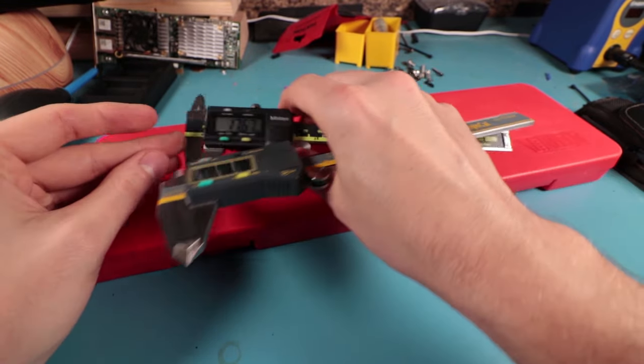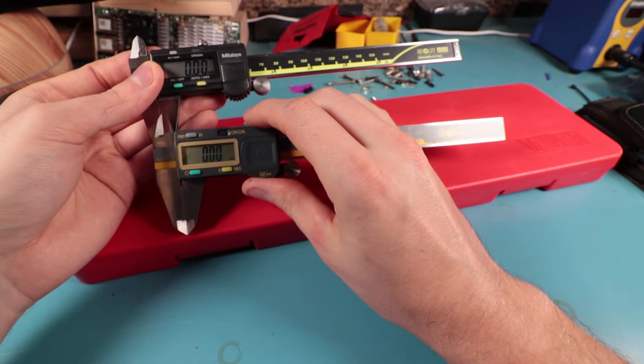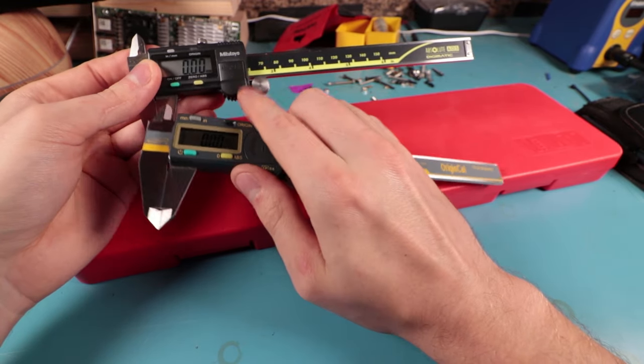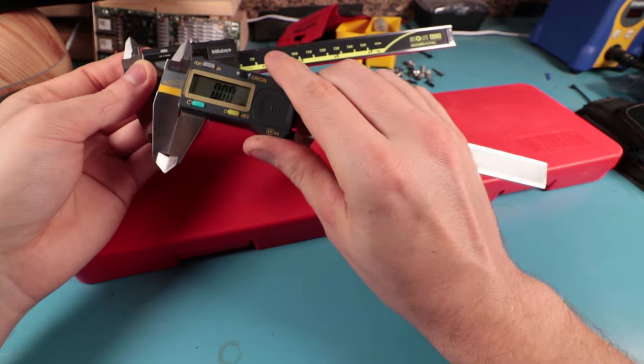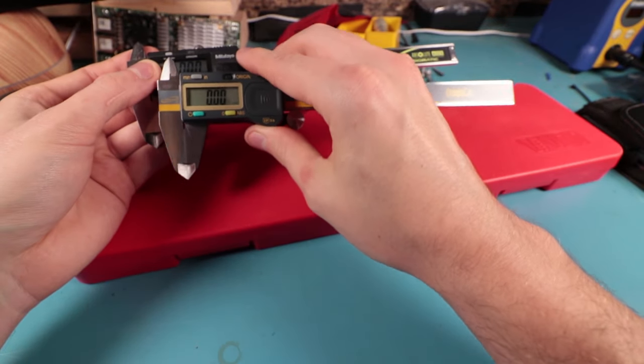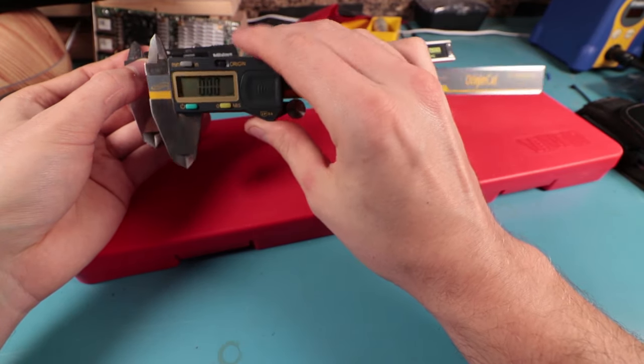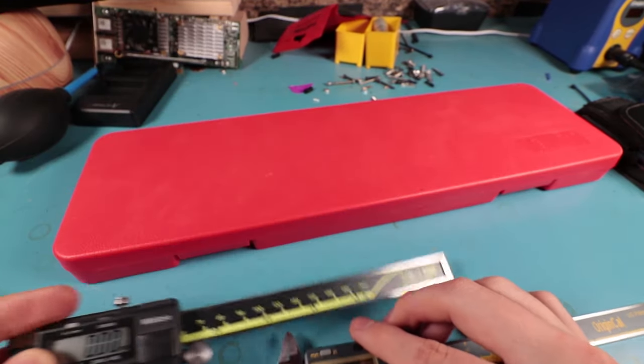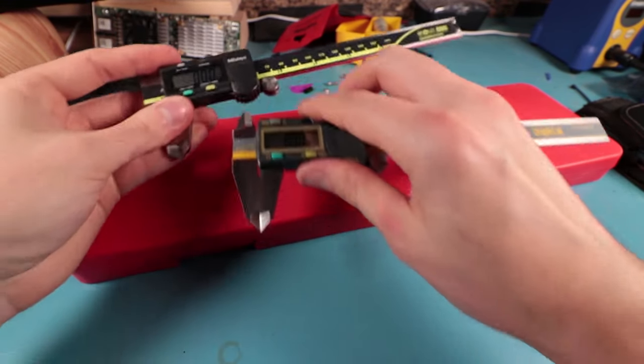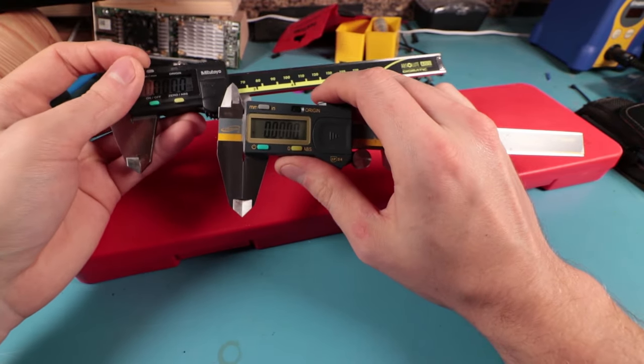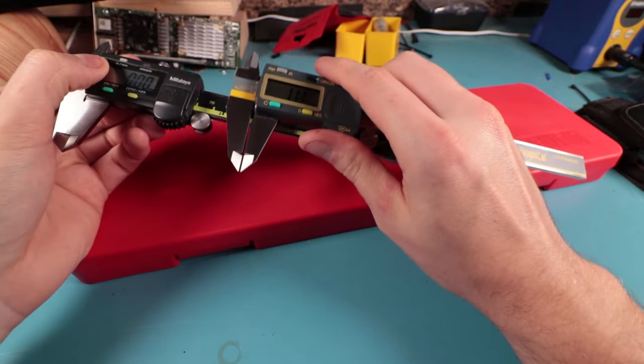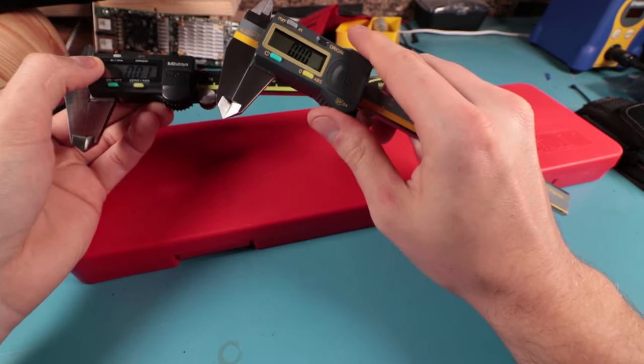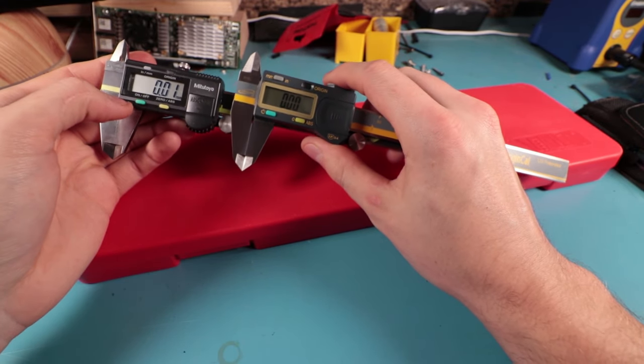Now they do have pretty similar interfaces here. It looks almost like iGauging copied off of Mitutoyo's main interface. Now another cool thing about some calipers is they have the ability to show fractions. These two don't and the Harbor Freight one in the case here does not as well, but some do which is kind of neat. And of course you can do millimeter and inches, which is useful depending on what kind of project you're working on.